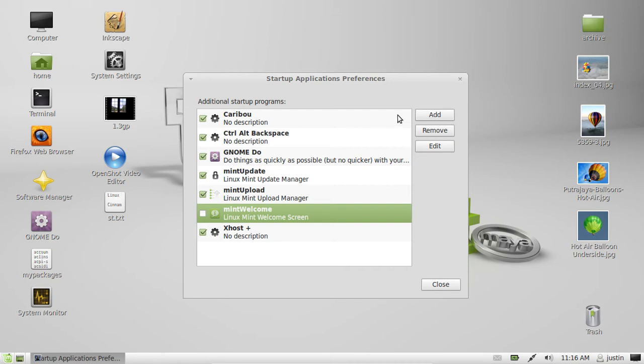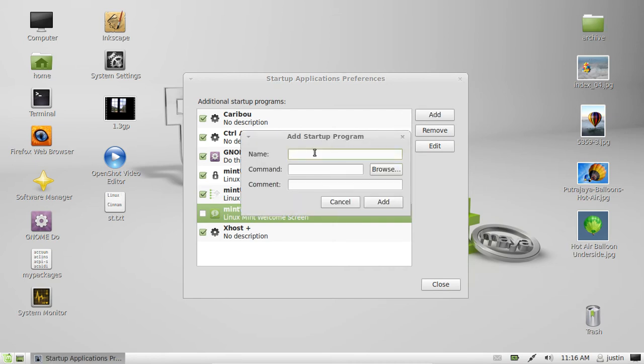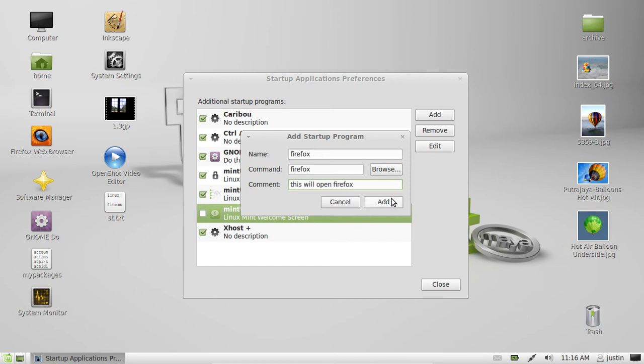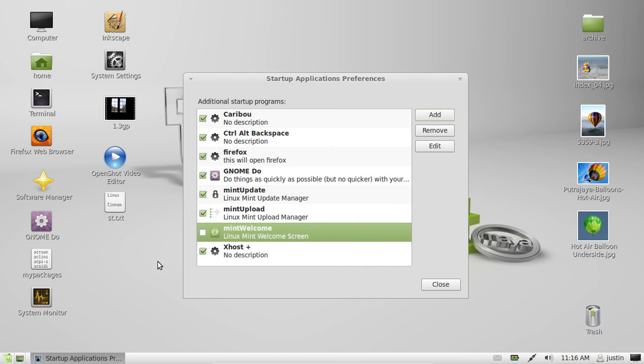Now if you want to add another application, simply go to Add, type in the name of the application, let's say Firefox, the command which is also Firefox, and the comment - this will open Firefox. That's really easy. Just add whatever you want and click Add.